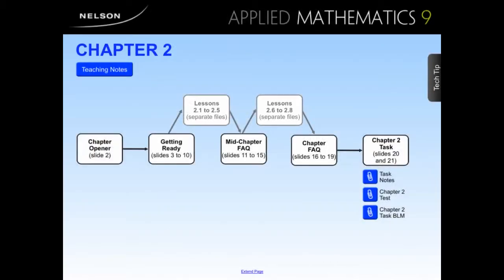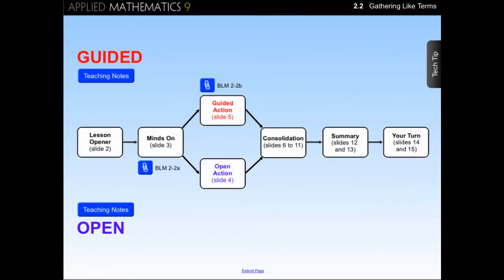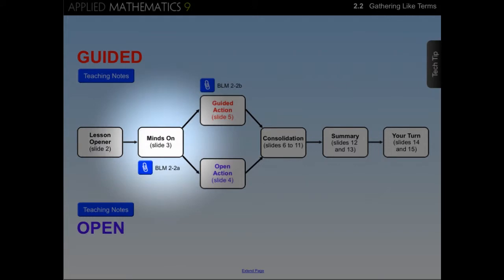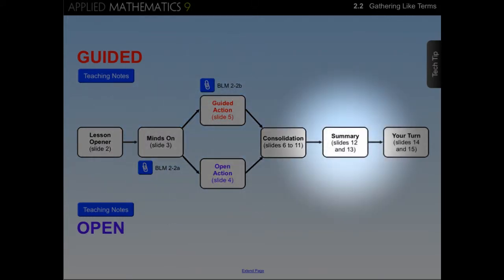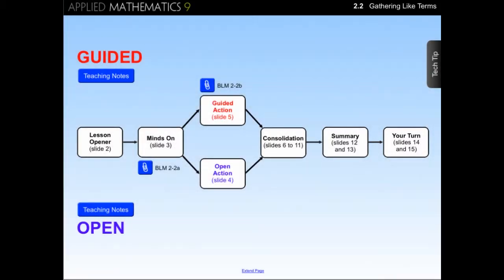Now we're ready to move into the lessons and take a look at how a typical lesson is structured. Each lesson follows the same structure: Lesson Opener, Minds On, Action, Consolidation, Summary, and Your Turn. You'll notice that for each lesson there is both an open and a guided pathway. Teachers have the choice to use either an open or guided approach based on their own preference or the group of students they have in their classroom.